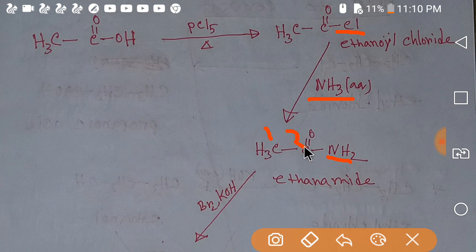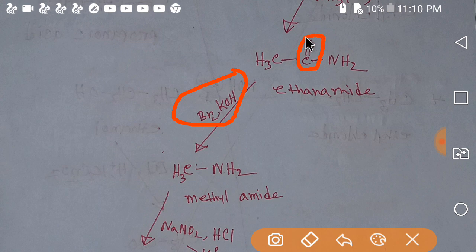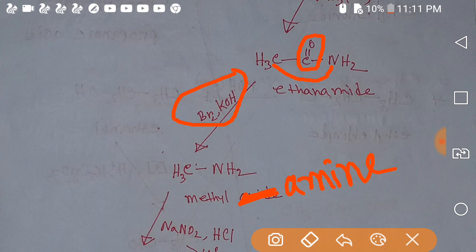Ethanoyl chloride leads to ethanamide, which is the mother compound to deduct carbon. If you apply Hofmann degradation — bromine plus potassium hydroxide — then this carbonyl group will be deducted and we will get methylamine.